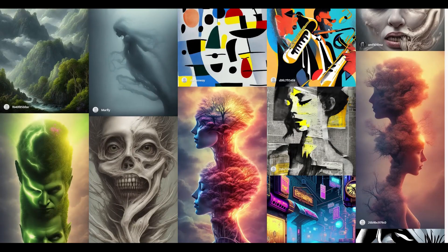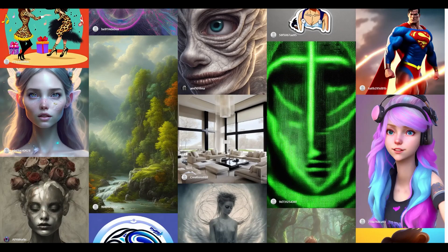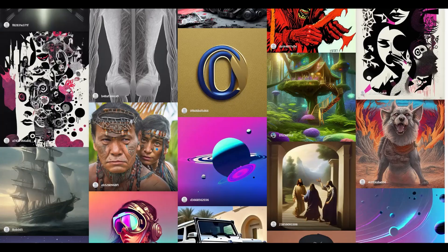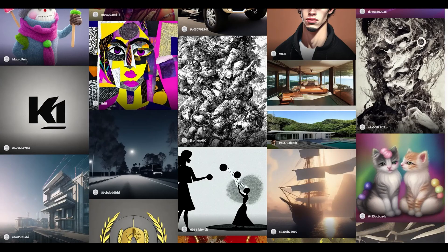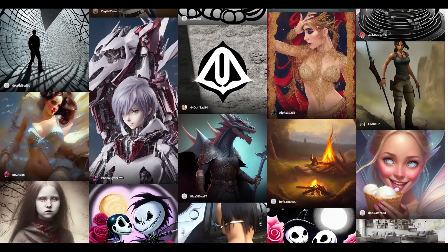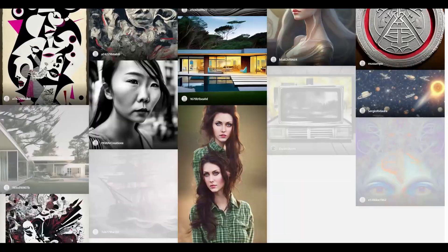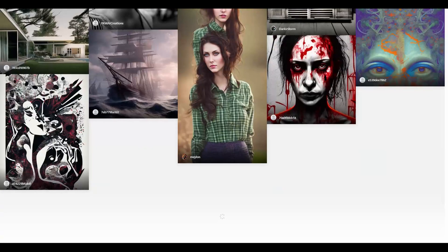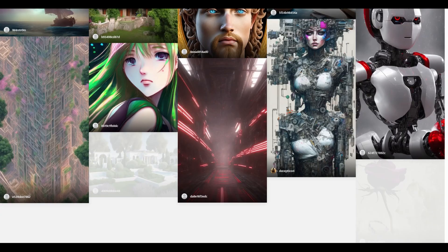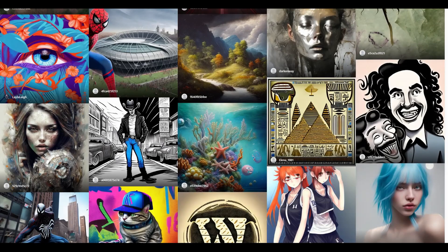OpenJourney is a powerful, open-source text-to-image AI art generator that allows users to create stunning visuals from text prompts. Launched in November 2022, it has quickly gained popularity as a free alternative to MidJourney. Built on Stable Diffusion, OpenJourney was trained using thousands of MidJourney images from its V4 update, as well as other AI models like DALL-E 2.